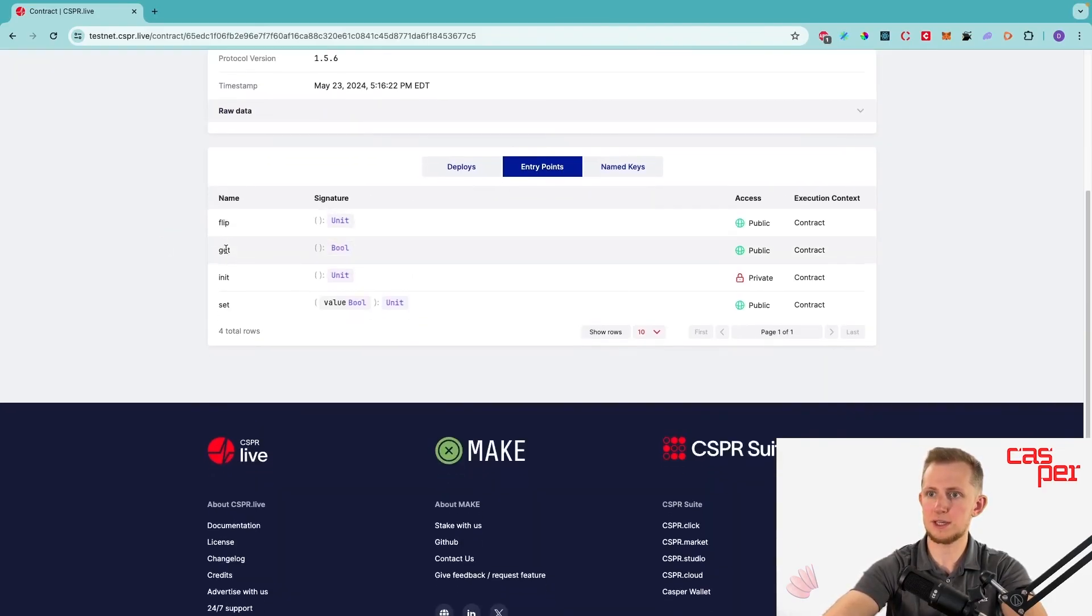We have flip, get, init, and set. That's it for this video. In episode 2, we'll connect this contract to a website we build using React and CSPR Click. If you enjoyed, be sure to like and subscribe. I'll see you in the next video.